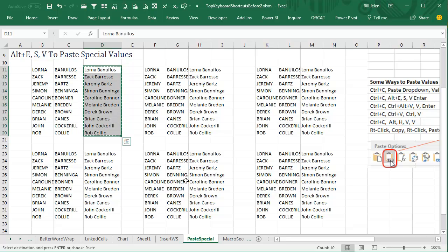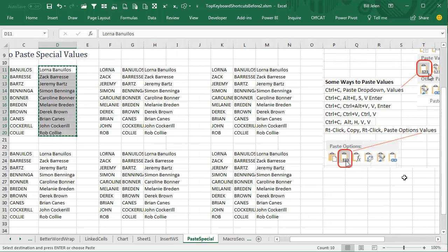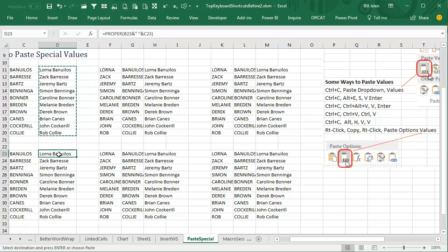Now, there are so many different keyboard shortcuts for this. I know I've been talking about keyboard shortcuts for this whole series, but here's one where the mouse way is just tremendous.